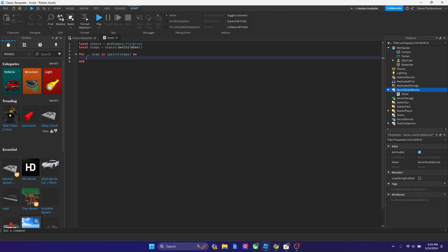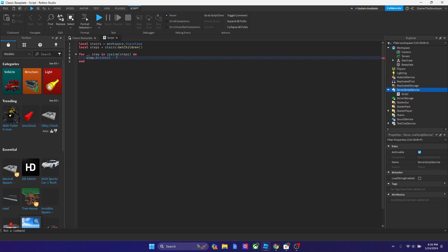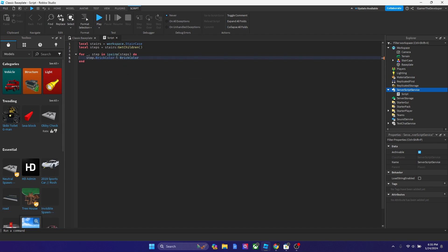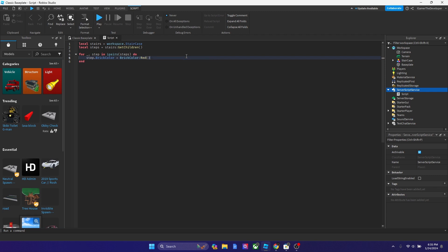So now what we're going to do is we're going to type step. But this is basically kind of our variable and it's an array. So it's going to bring it back. So we're going to type step.brickColor equals to brickColor. Then how about we make the color red.